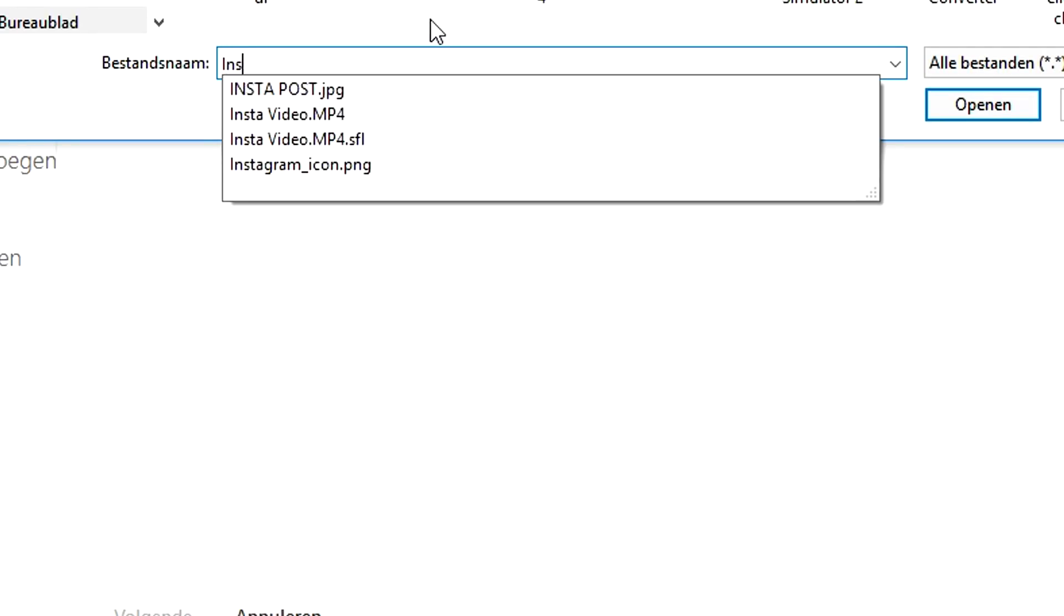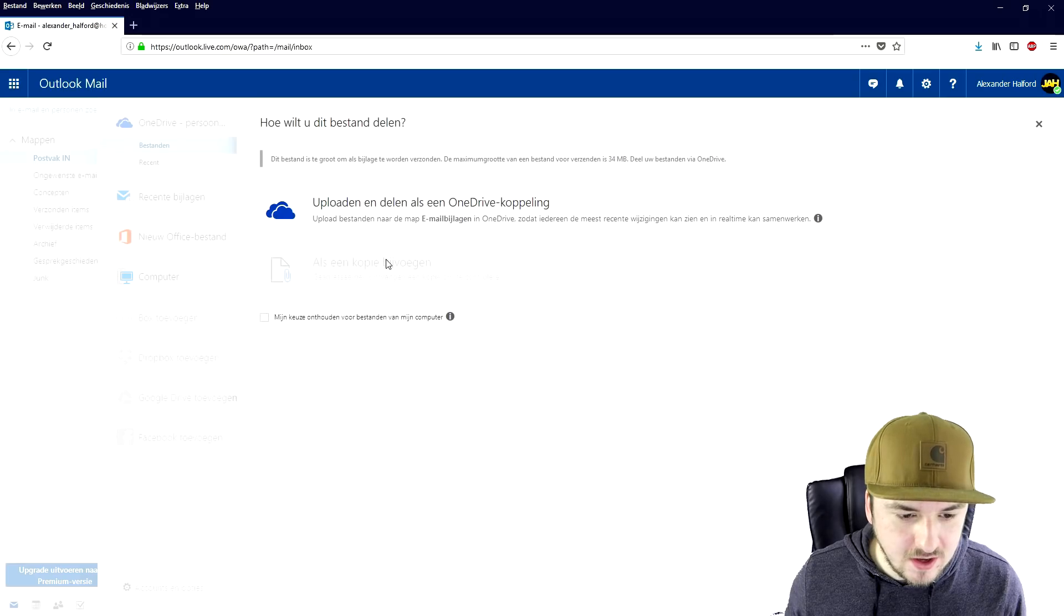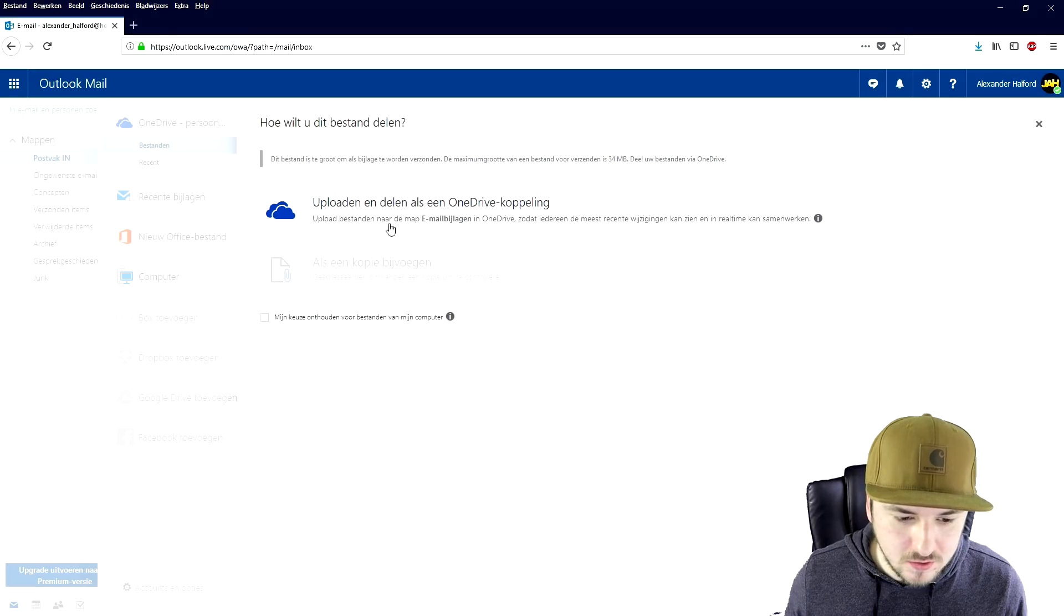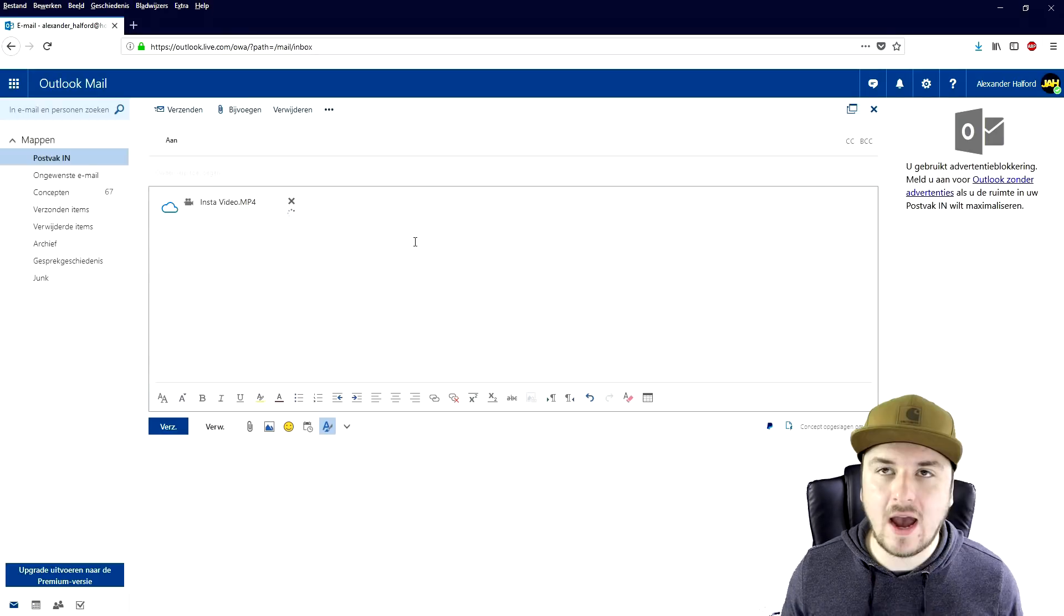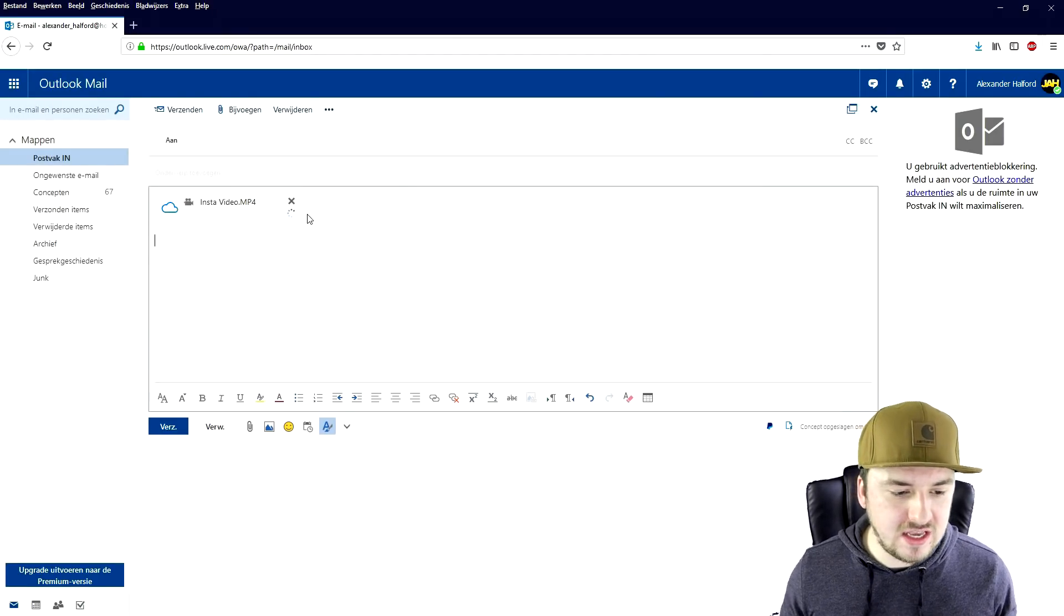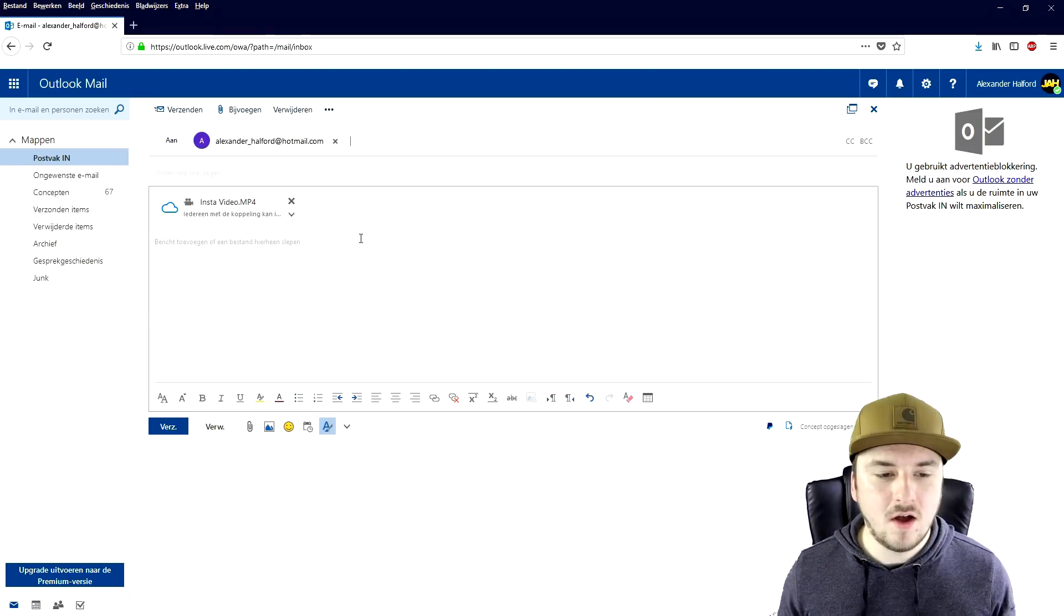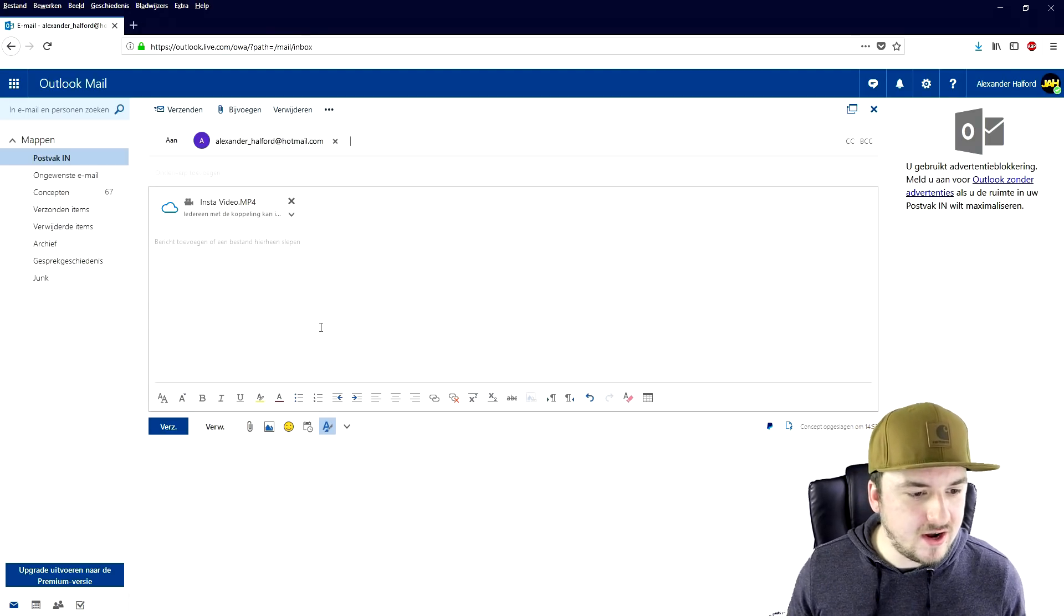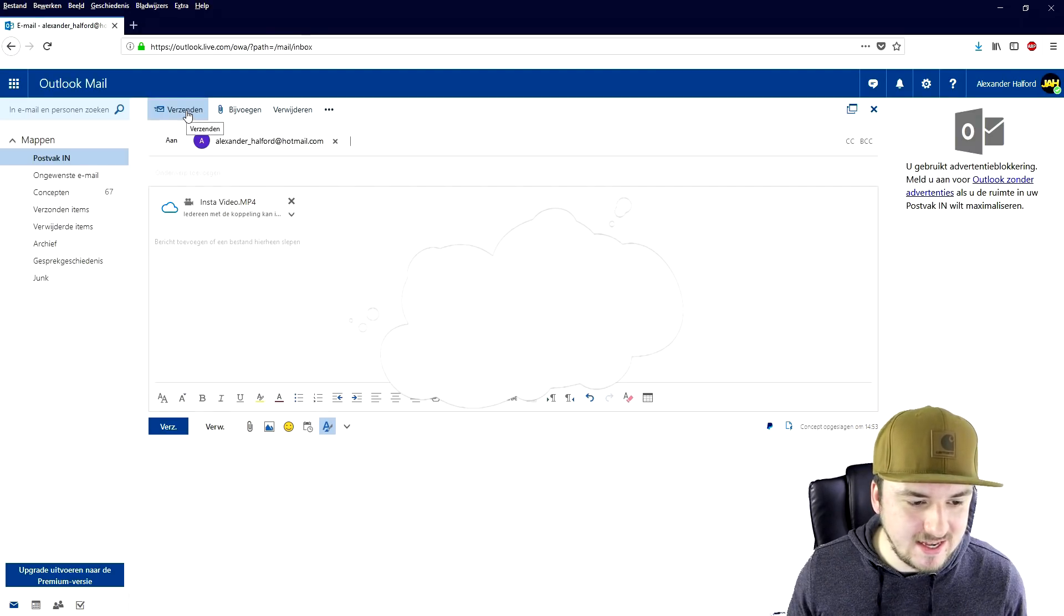We're going to type in file name and start a video. As you can see, we're going to go ahead and add this and email this to myself. Now that the file is ready, we're going to click on send.